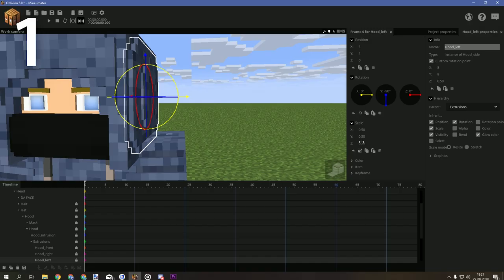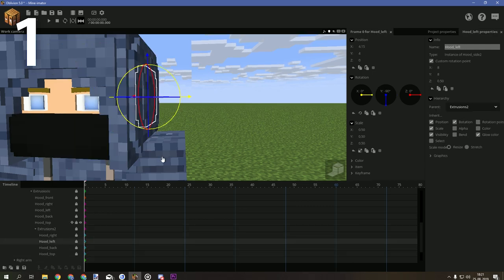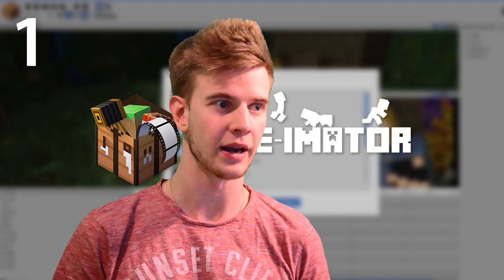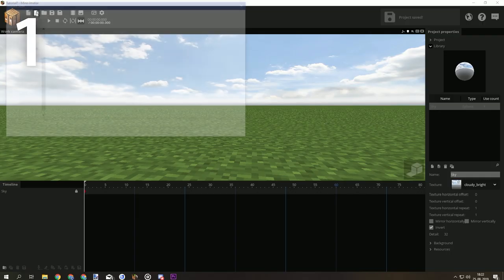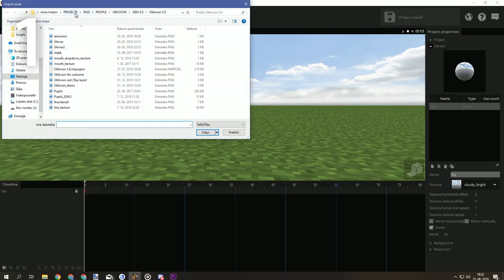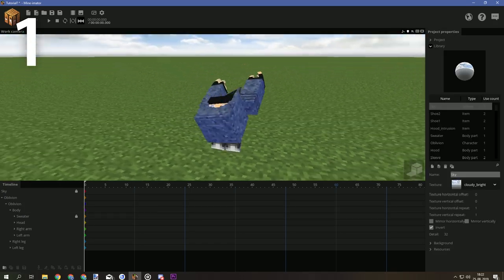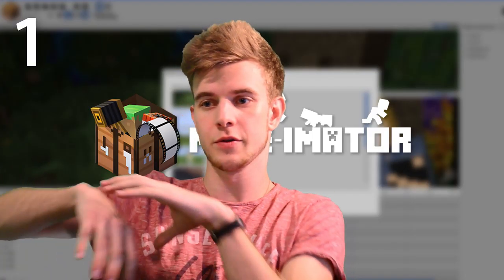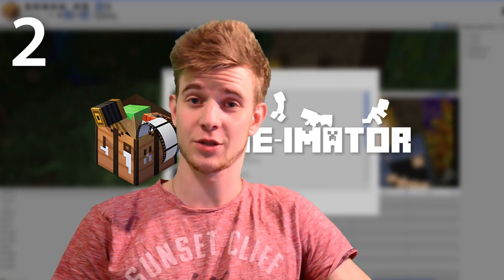First, and this is very important, do not modify rig folders. Keep them safe in your main folder and modify copies of that rig. You can do so by making a new project, clicking the import asset icon, and then importing the rig into the new project. This is where you modify it, so the original stays intact and you're free to experiment with this version without corrupting the main one.